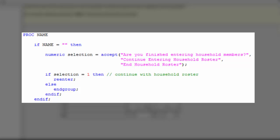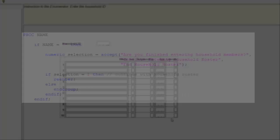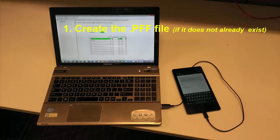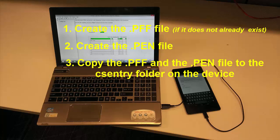Now that we have written the code for our CSPro application, we are ready to transfer the application to our Android device and run the code. If CSPro is not already on the device, we install it from the Play Store. The steps for transferring an application to an Android device are: 1. Create the PFF file if it does not already exist. 2. Create the PEN file. 3. Copy the PFF and the PEN file to the CSEntry folder on the device.